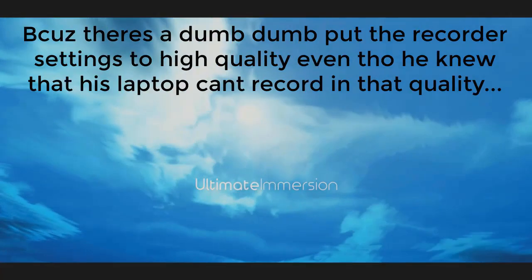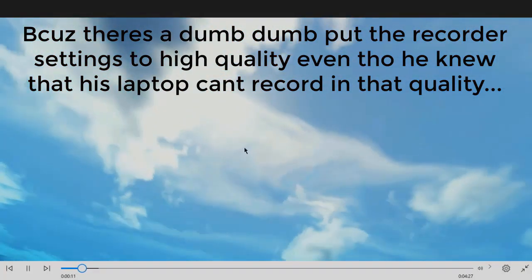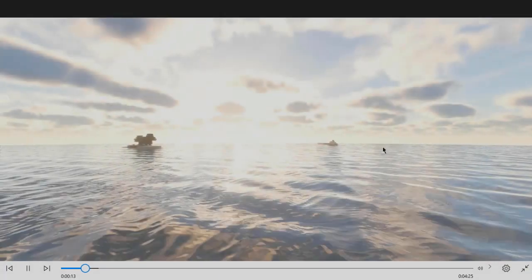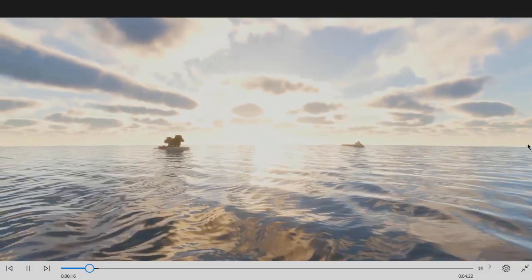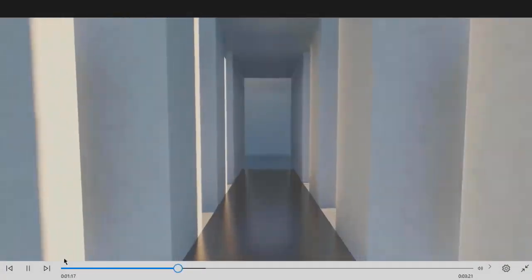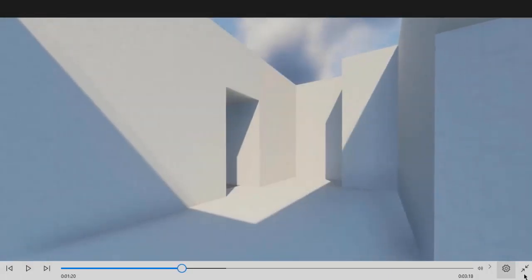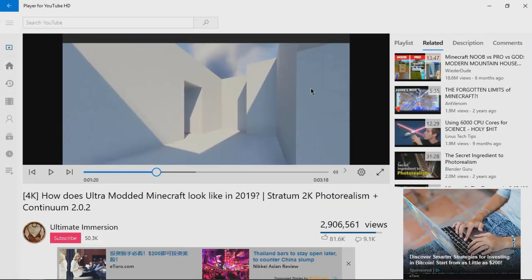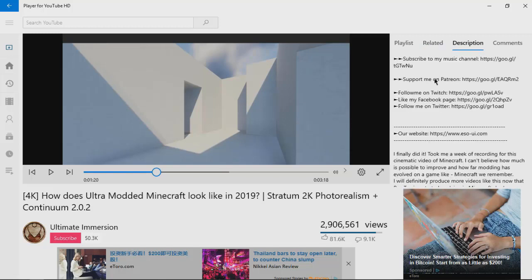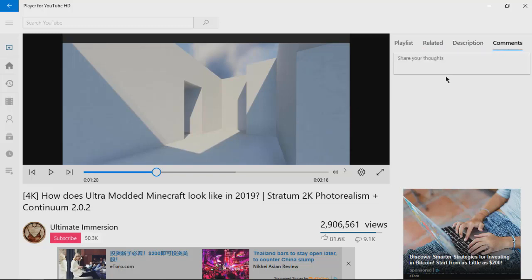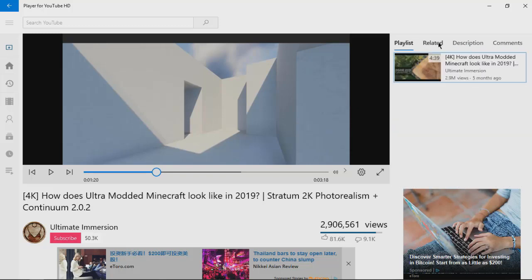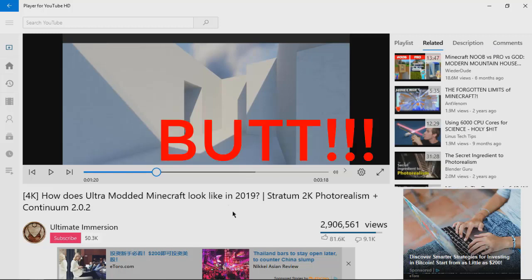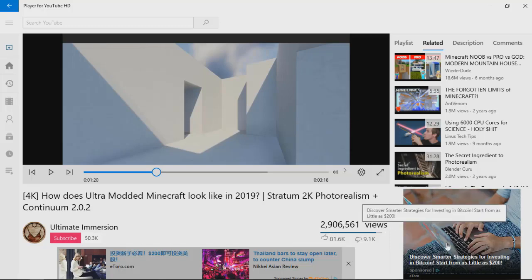As you can see, I chose 1080p and the video plays really smooth. You can see the video is so smooth and Minecraft just became really beautiful. The description is at the right of the video, and comments is at here, related playlists and all that.